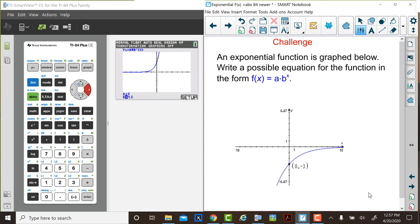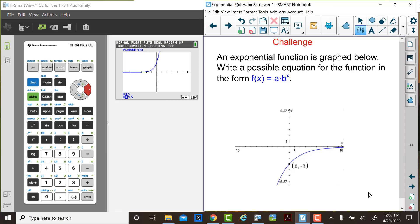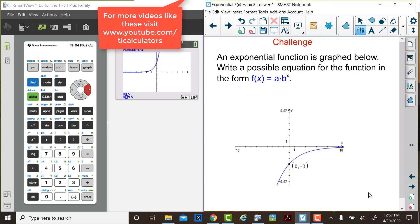Here's the challenge for you. An exponential function is graphed below. Write a possible equation for the function in the form f of x equals a times b to the x. For other videos, please go to the TI Education YouTube channel.